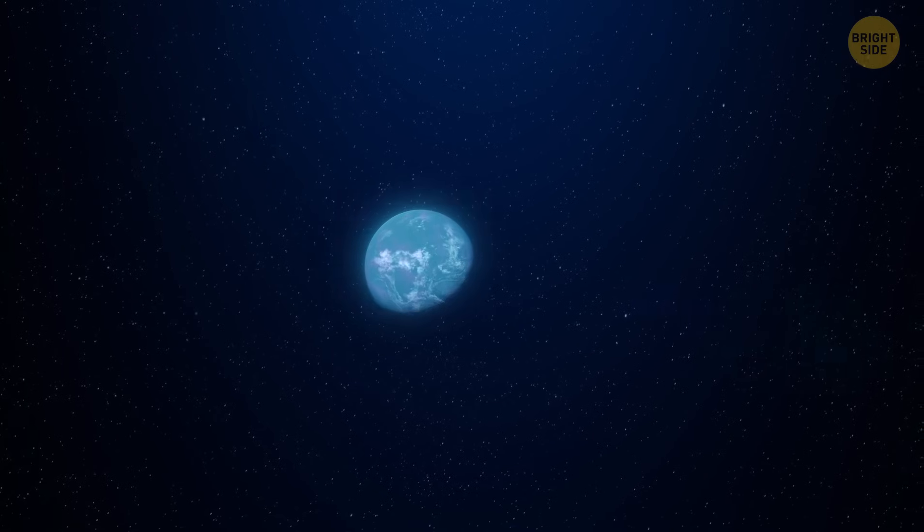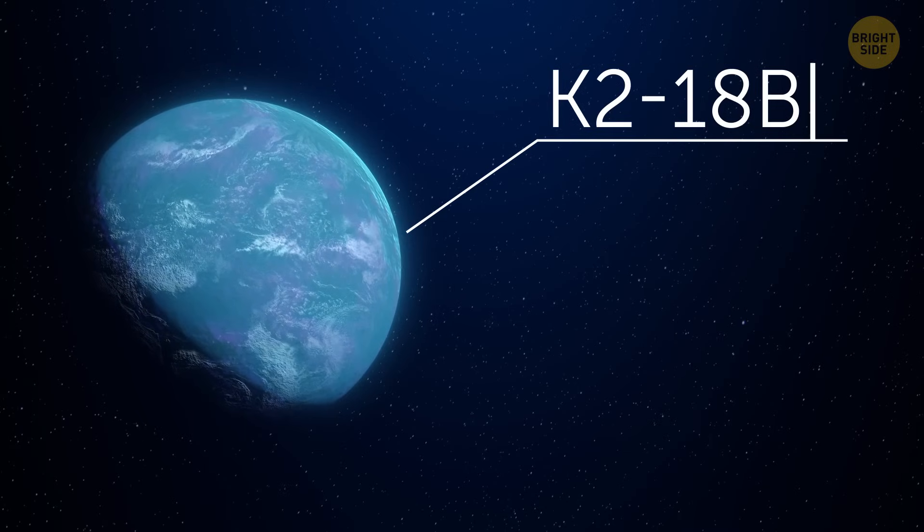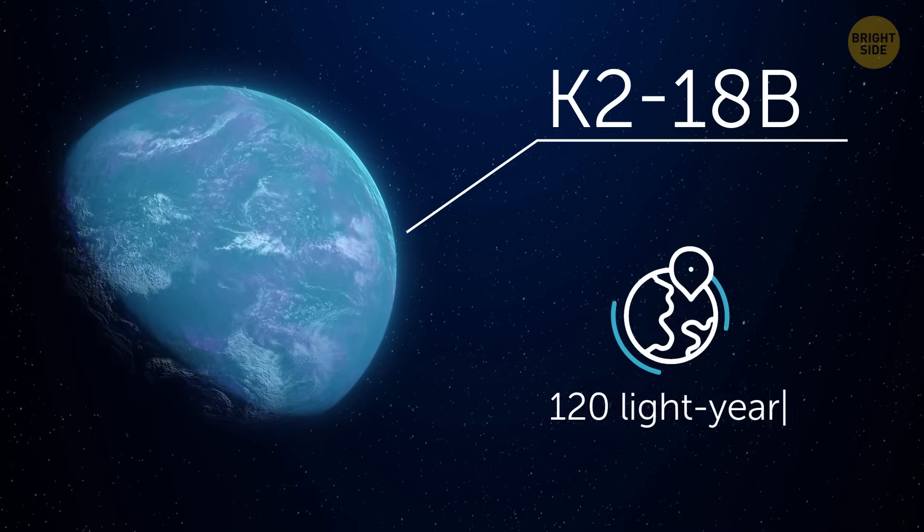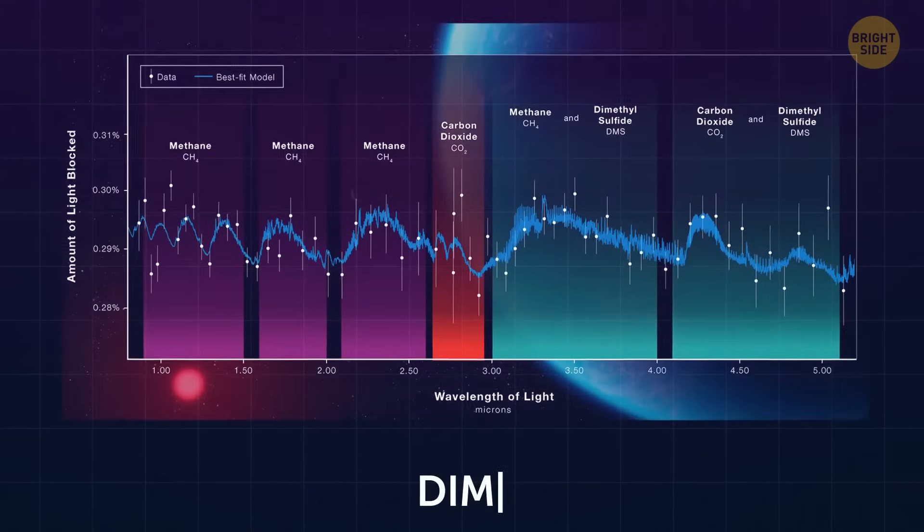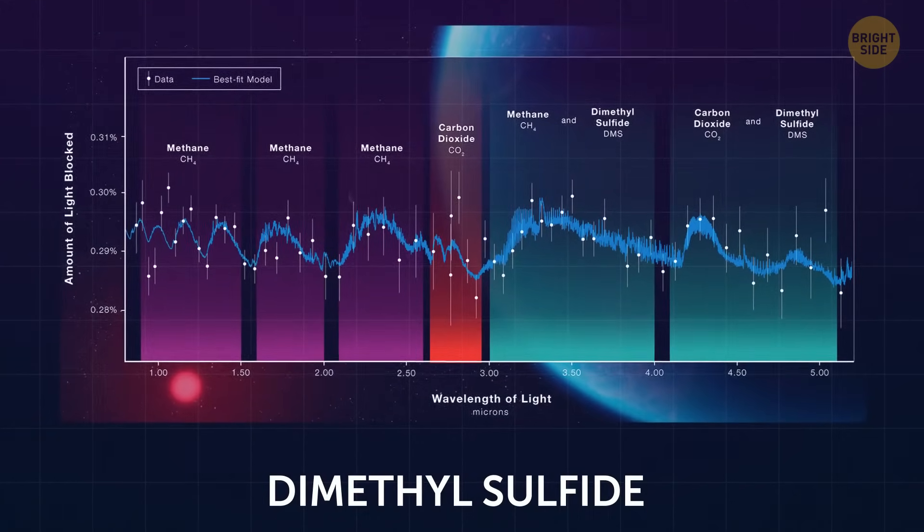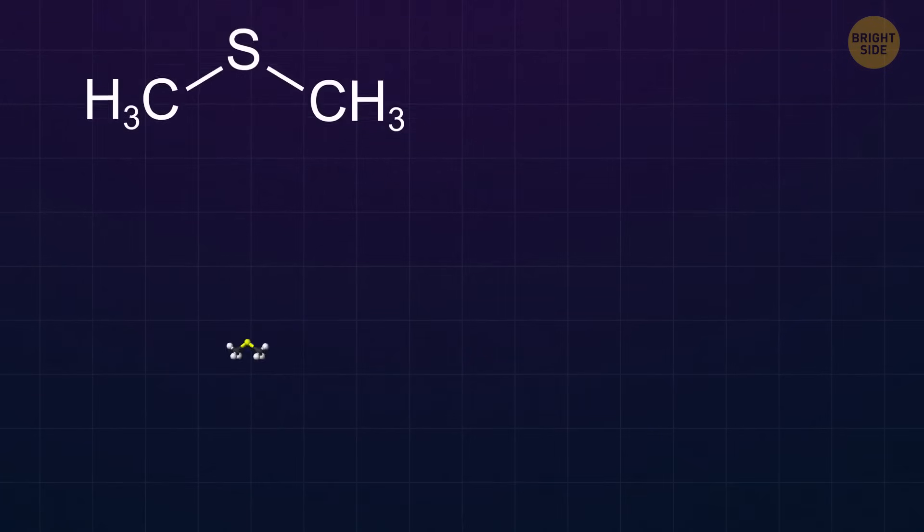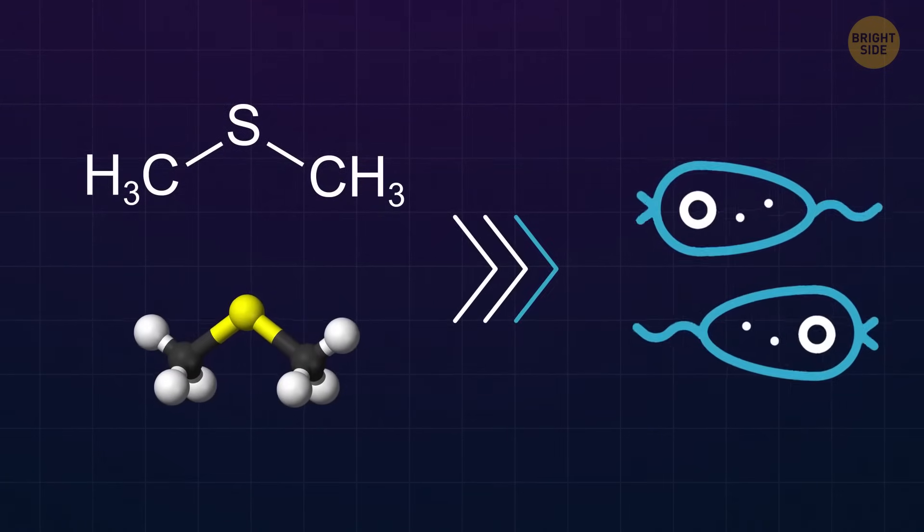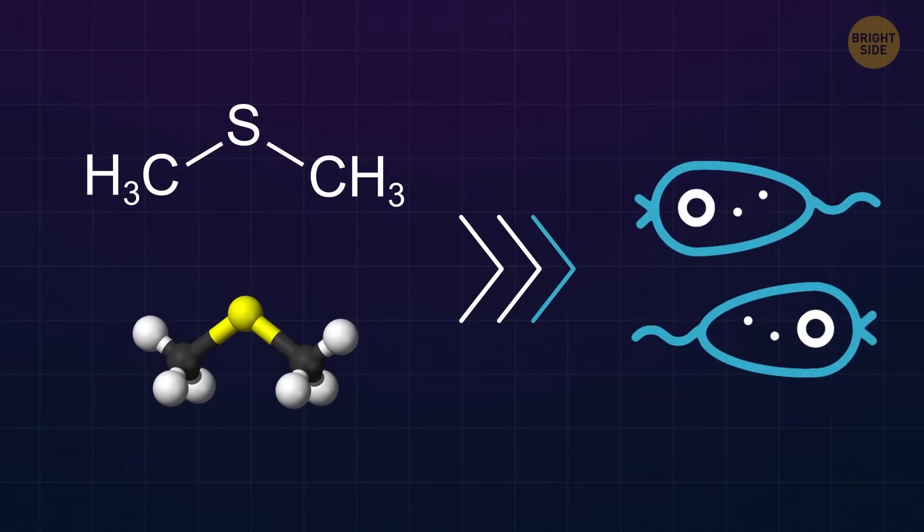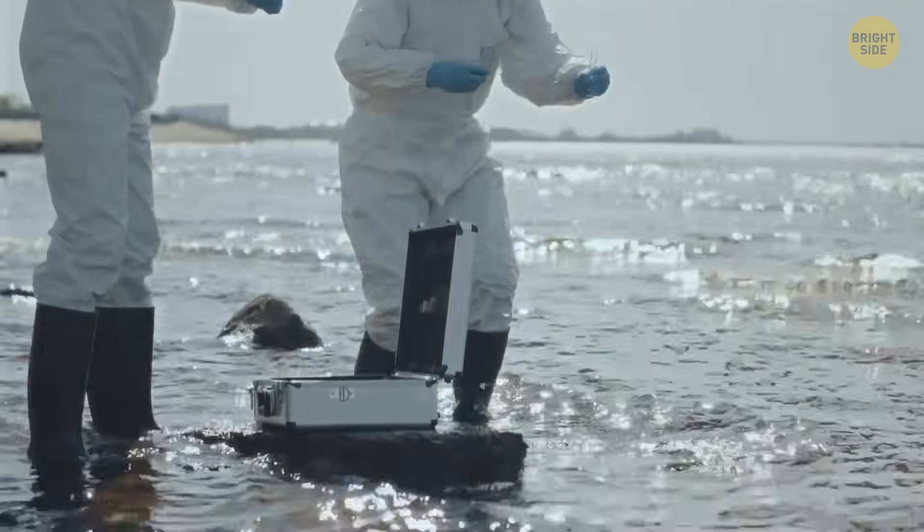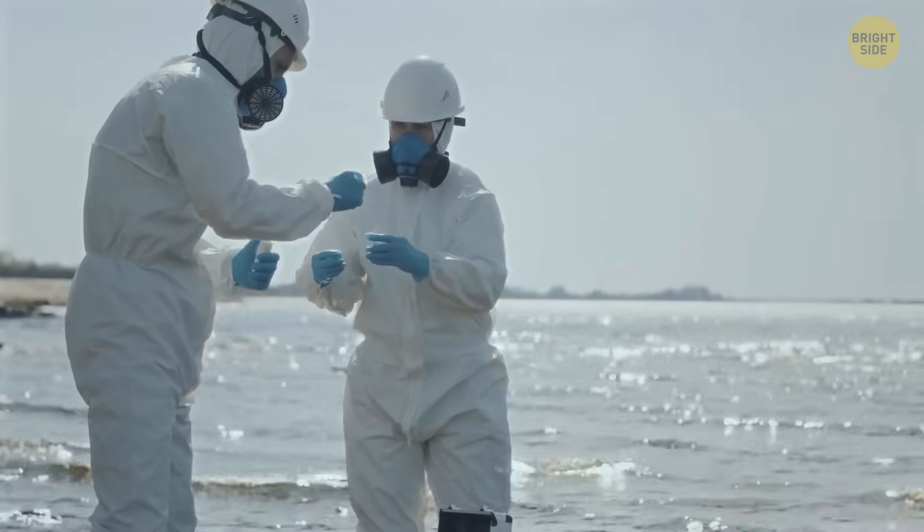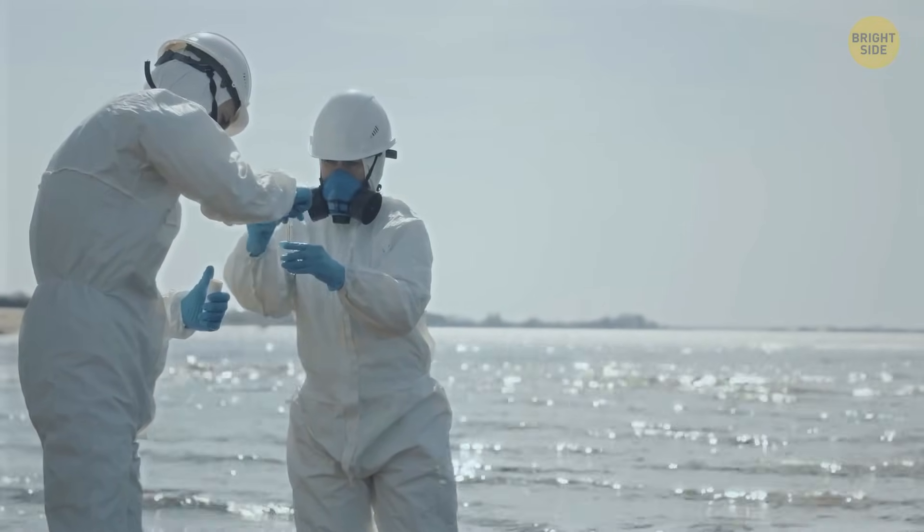Which is what happened recently when researchers looked at K2-18b, a planet that's about 120 light-years away. They picked up signs of a gas called dimethyl sulfide. Never heard of DMS? That's fair. But here on Earth, DMS is made almost entirely by life. Specifically, tiny ocean creatures like plankton. So, if you're detecting DMS here, you're probably standing near seawater with a high-tech measuring device.